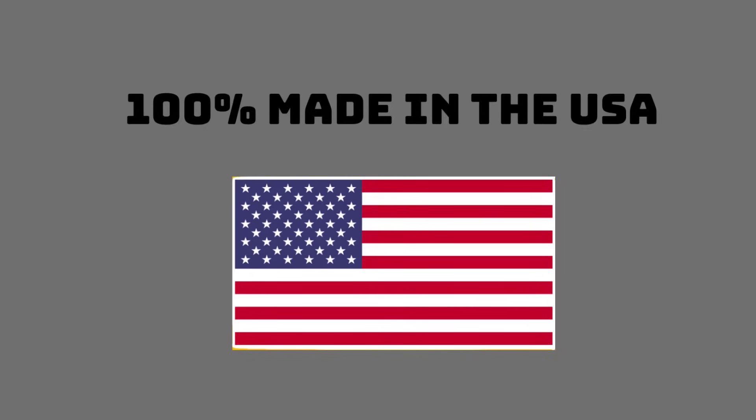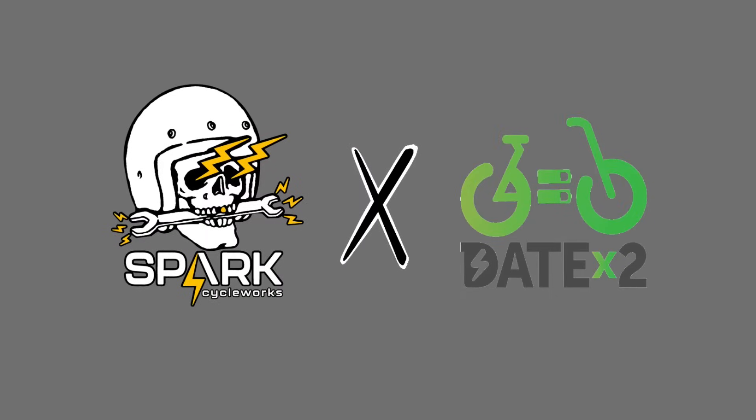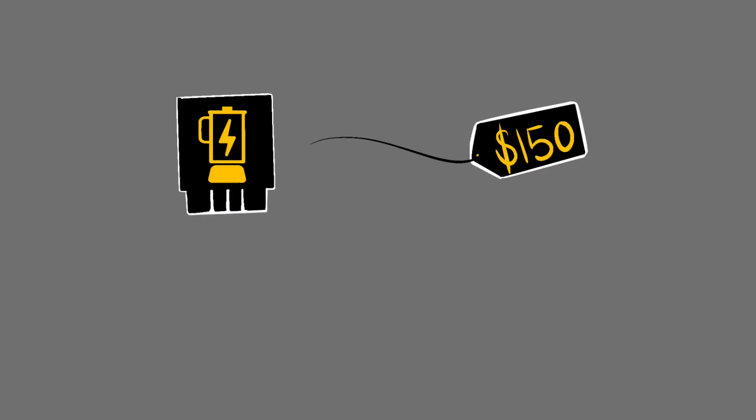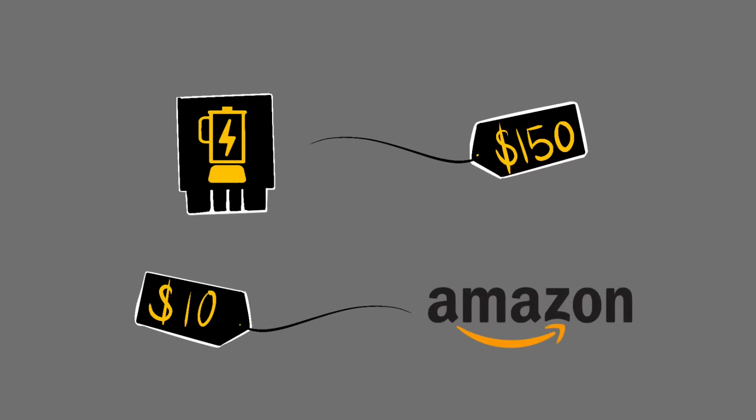We call this little device the Battery Blender. It uses 100% made in the USA electrical components and we have it assembled by our European partner company called Datex. At about $150 for this thing, you might say, what a ripoff. I'll just use a parallel battery connector for $10 on Amazon. Don't. Please don't do that.